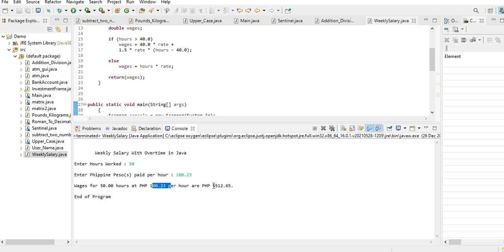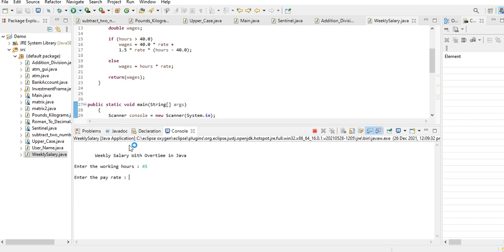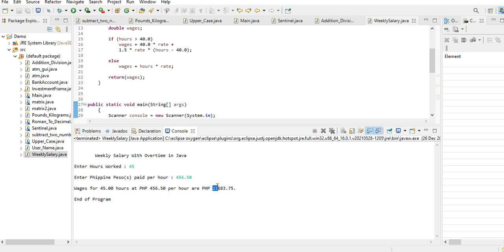For the last example, let's say 45 hours, and then the rate is 456.50 pesos. Wages for 45 hours of work, that means 5 hours overtime, at 456 pesos and 50 cents per hour are 21,683 pesos and 75 centavos Philippine peso. End a program.